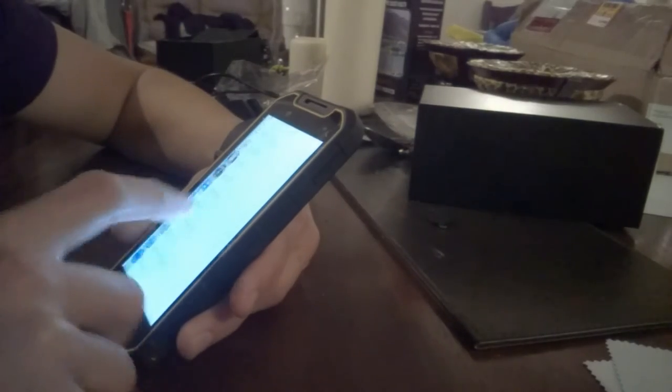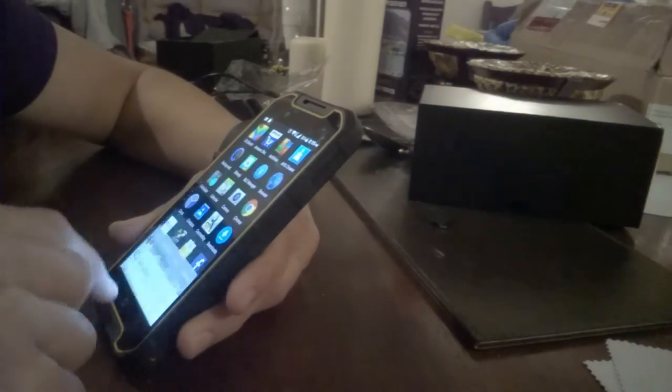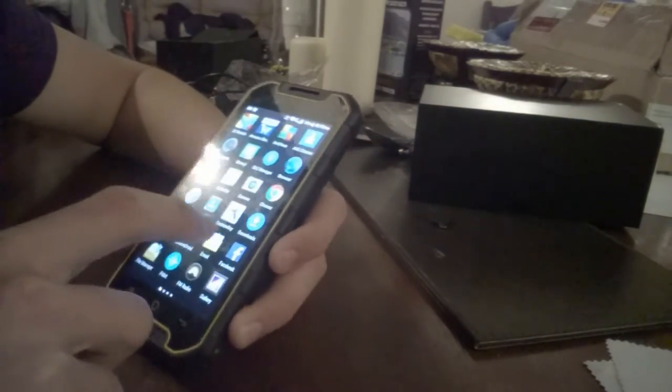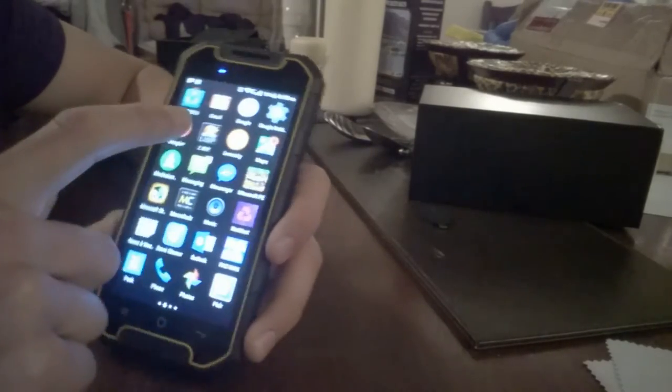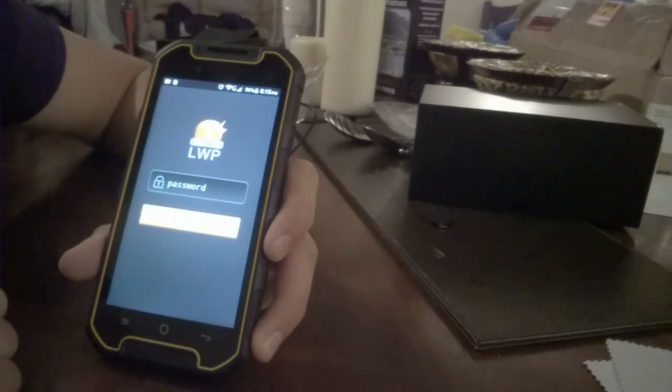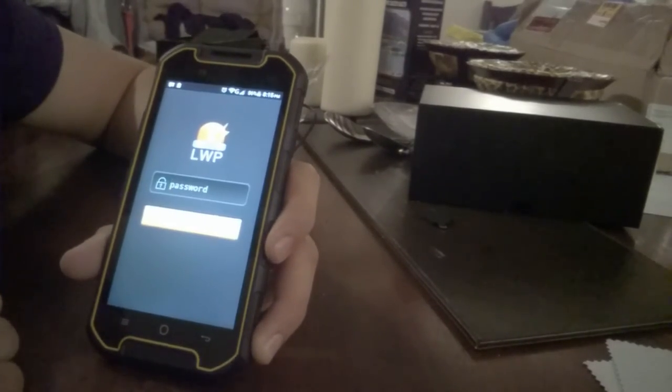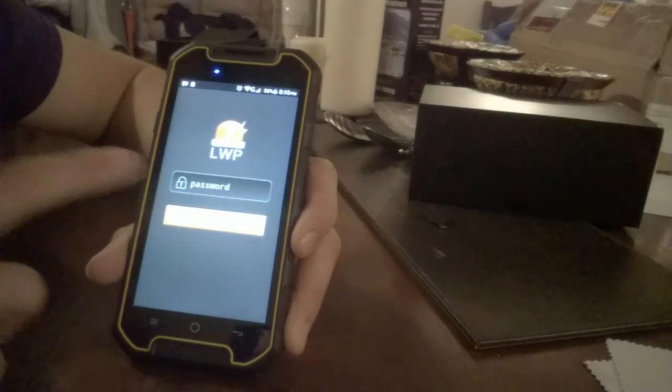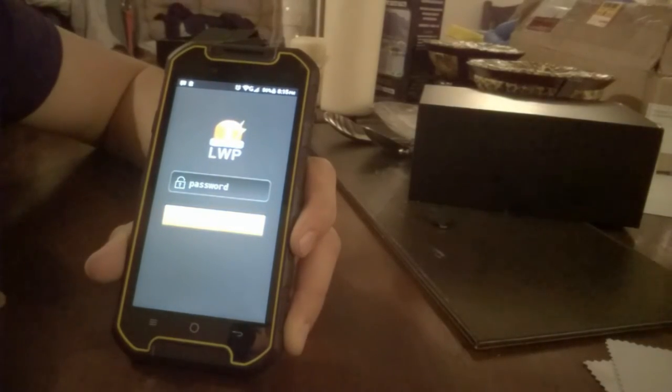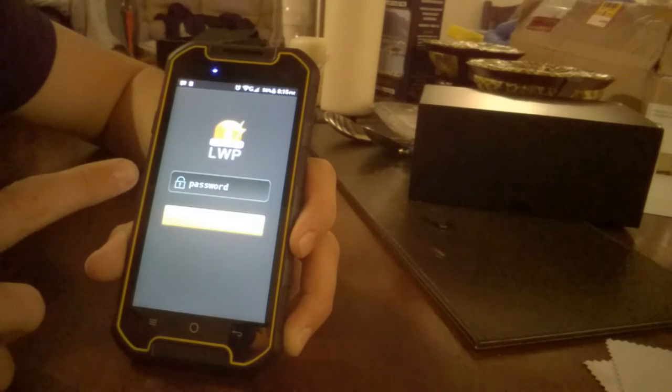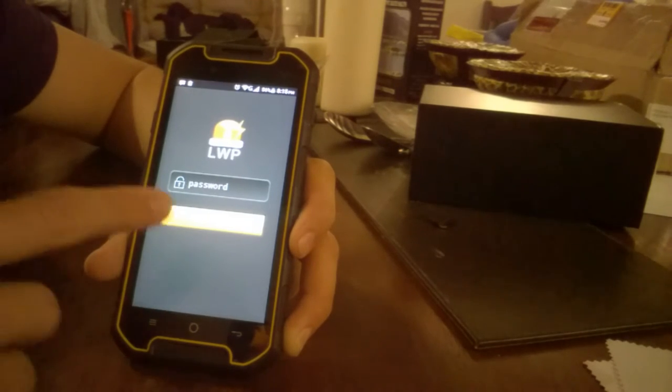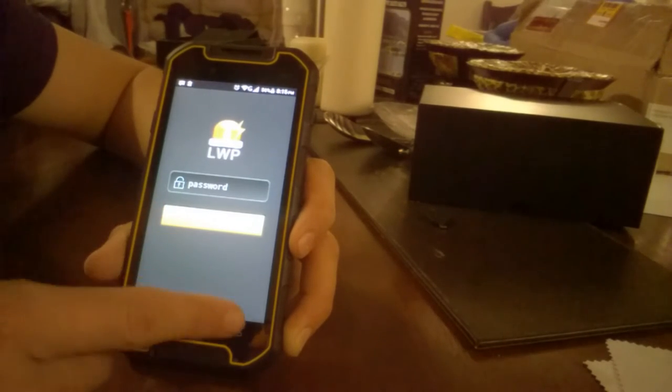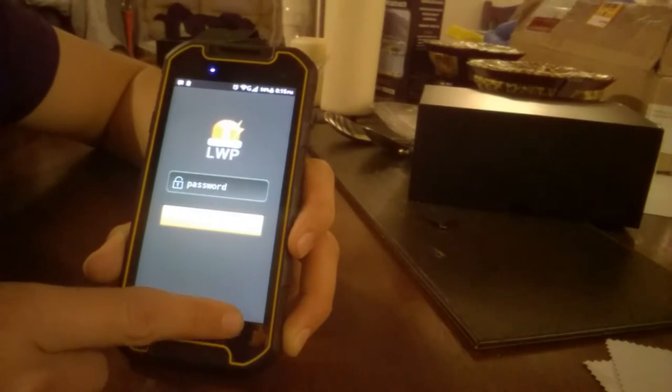But I'll get to some of the other stuff it comes with, which is, where is that, this LWP, which I have no clue what it is. If you know what this is, please write it in the comments. And I never set a password for this, but it's got a password on it, which is really confusing.